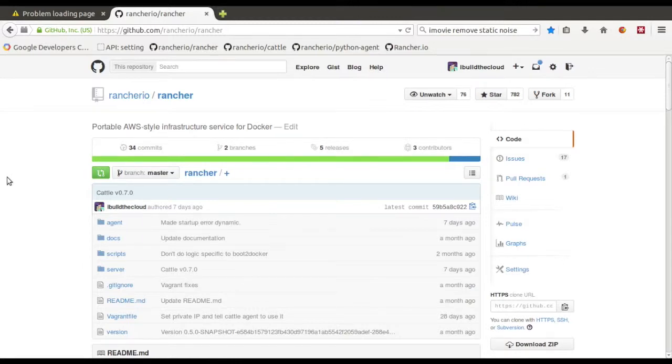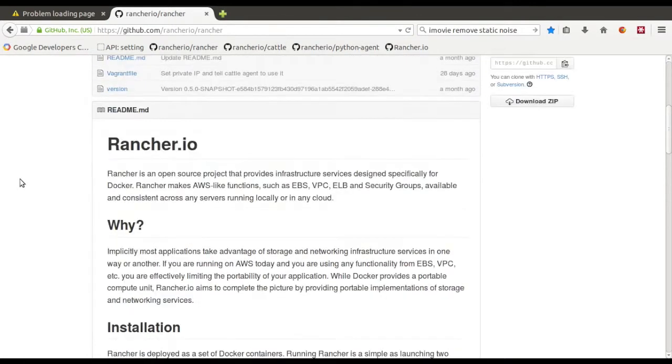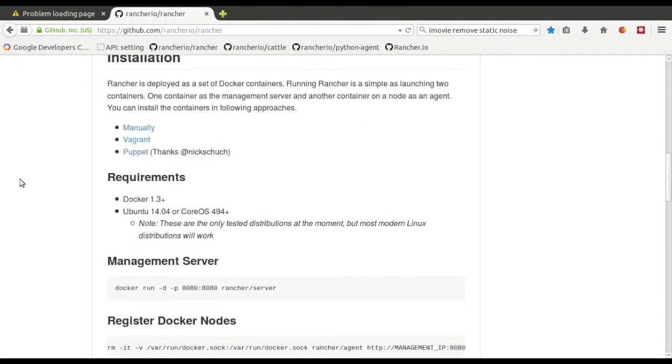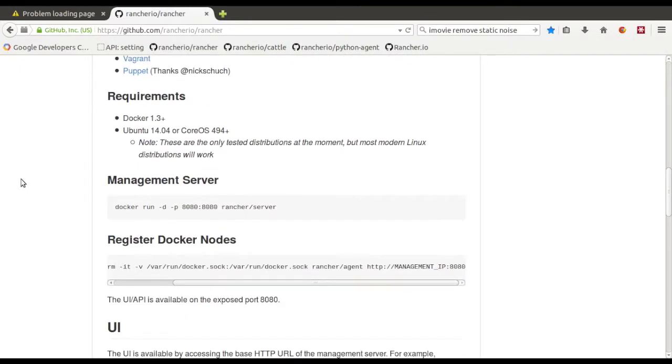All right, this is Darren Shepard from Rancher Labs. I just wanted to demo our open-source project, Rancher.io, to show you the installation and some of the features what we've got going so far. So the installation is really easy. All you've got to do is just launch a couple of containers.